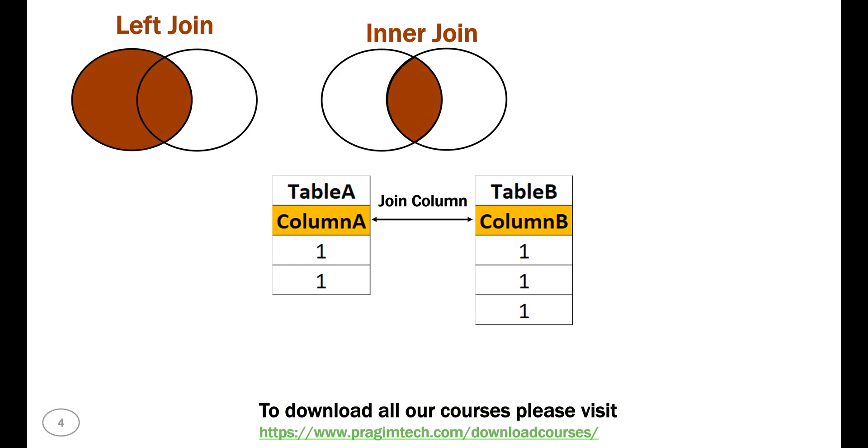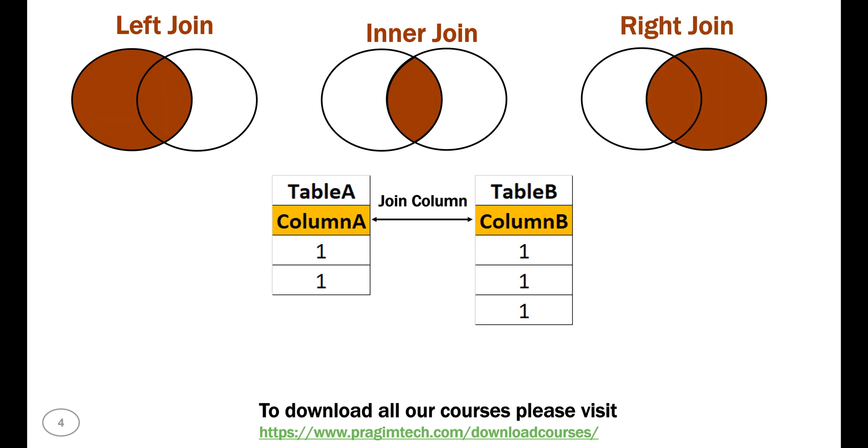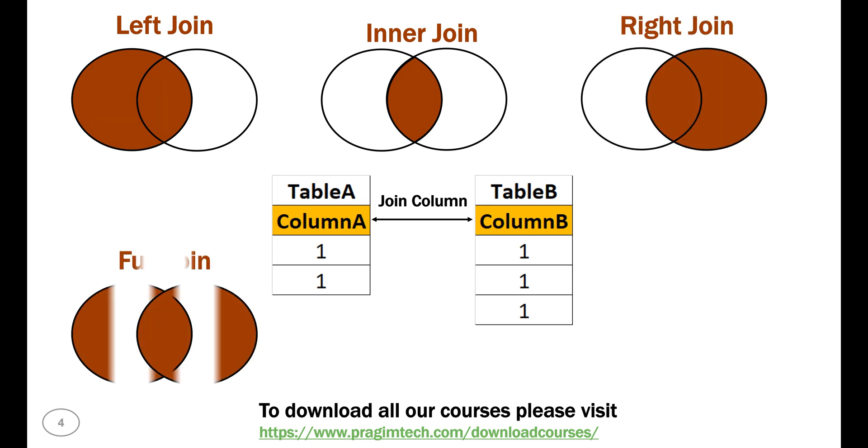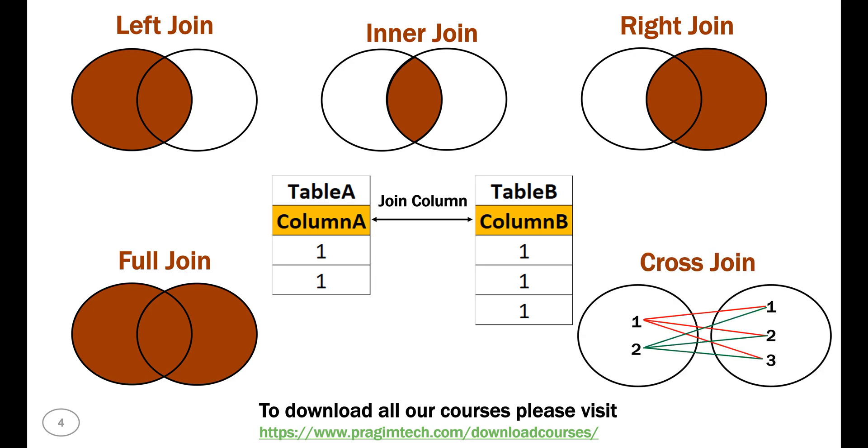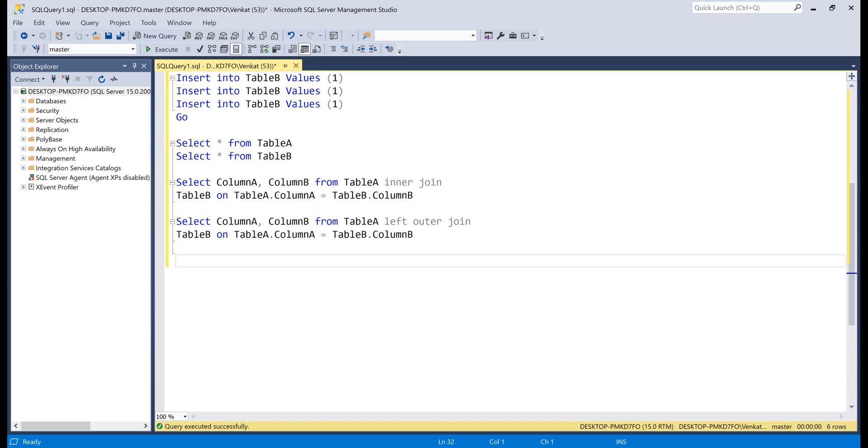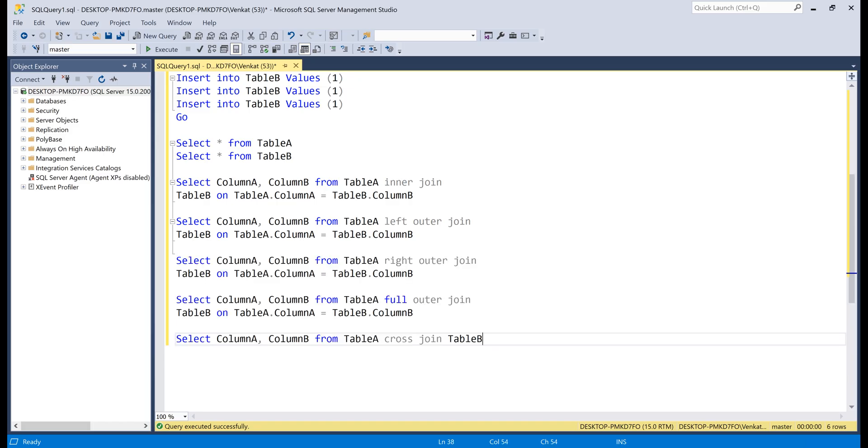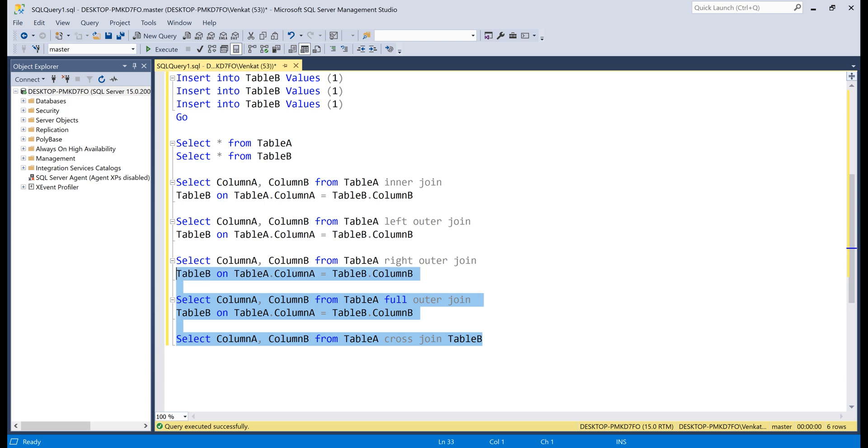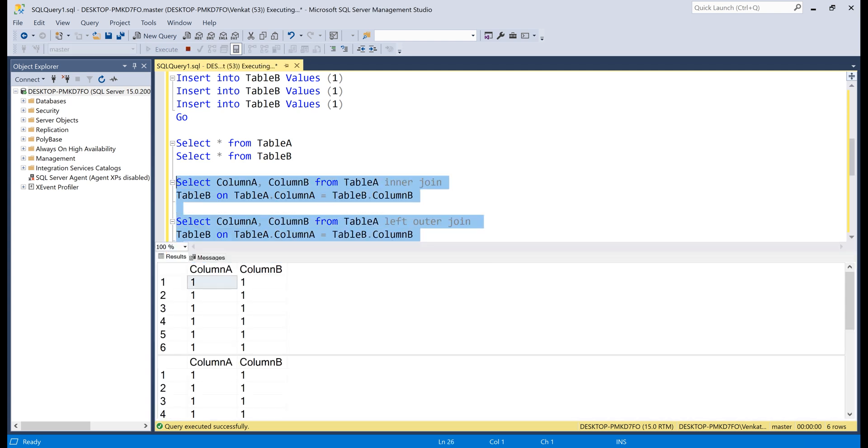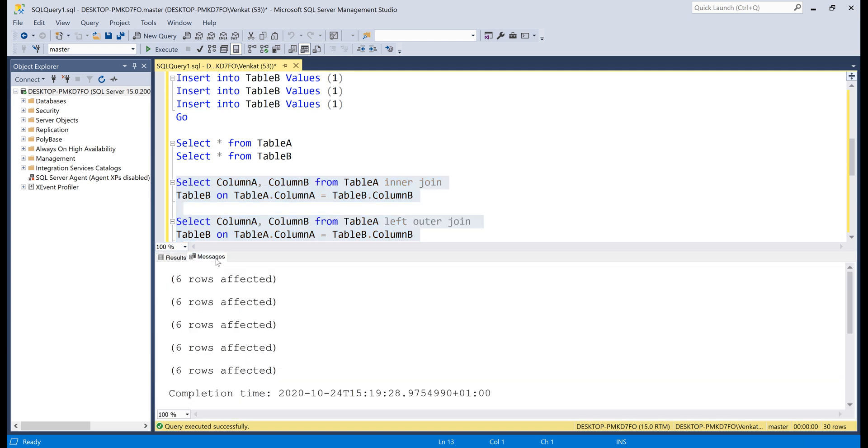Now, in the interest of time, I already have queries for right outer join, full outer join and cross join. So, let me paste those three queries here. Now, let's execute all the queries. There we go, all the five queries executed successfully. Flip over to the messages tab. Notice, all the five queries returned the same row count, six rows.